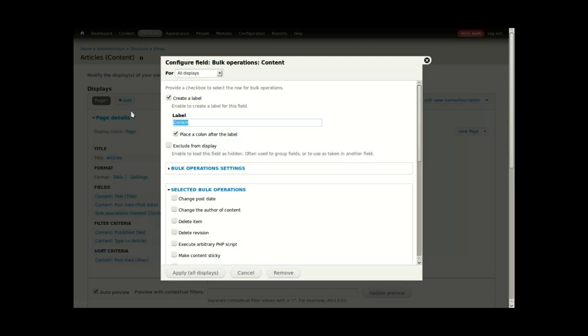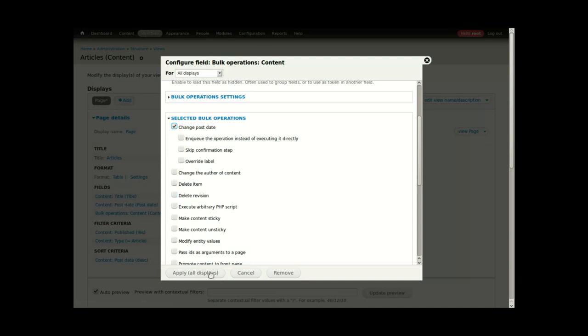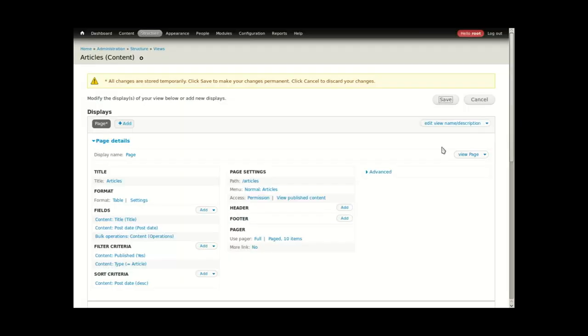I'll label this operations, and down here you can select change post date, and I'll save the view.